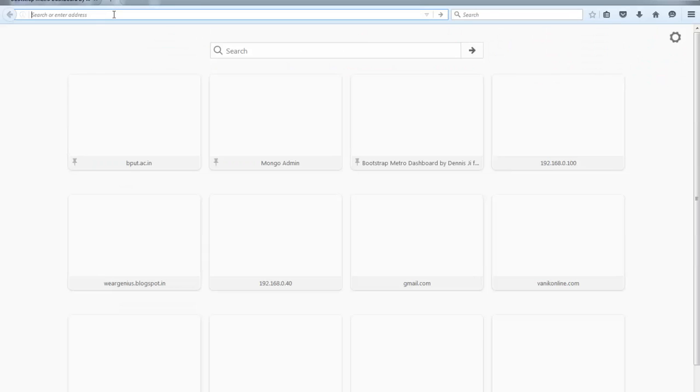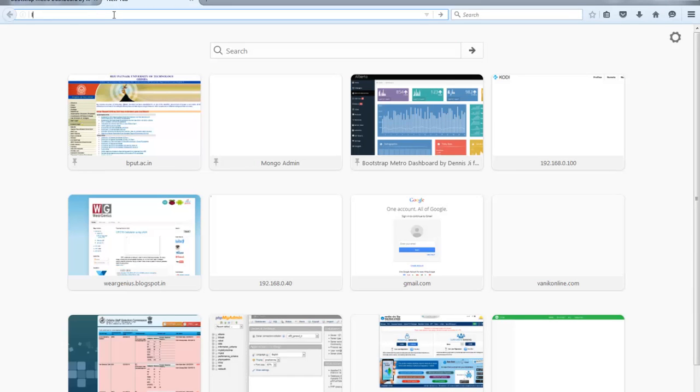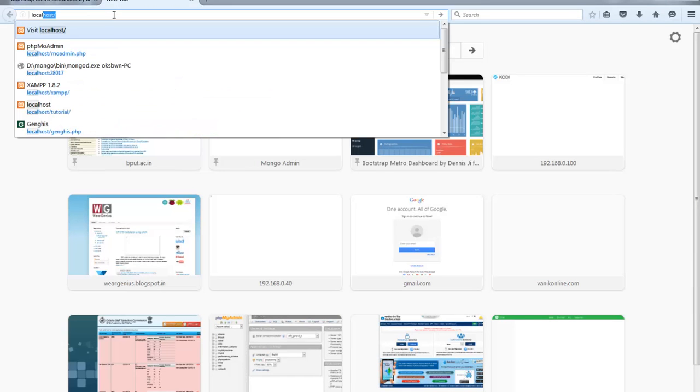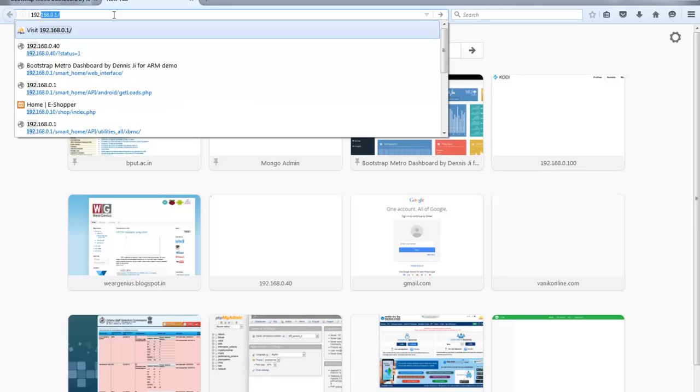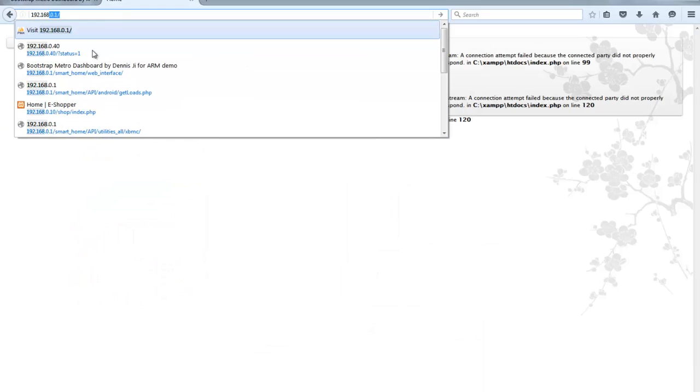So, open up your browser. And you can simply navigate by using localhost. Or, if you are interested to use your IP instead. Like if you are accessing from a different computer. Not on the system where you have installed the XAMPP. You can just type in the IP. Of that particular system where you have installed.